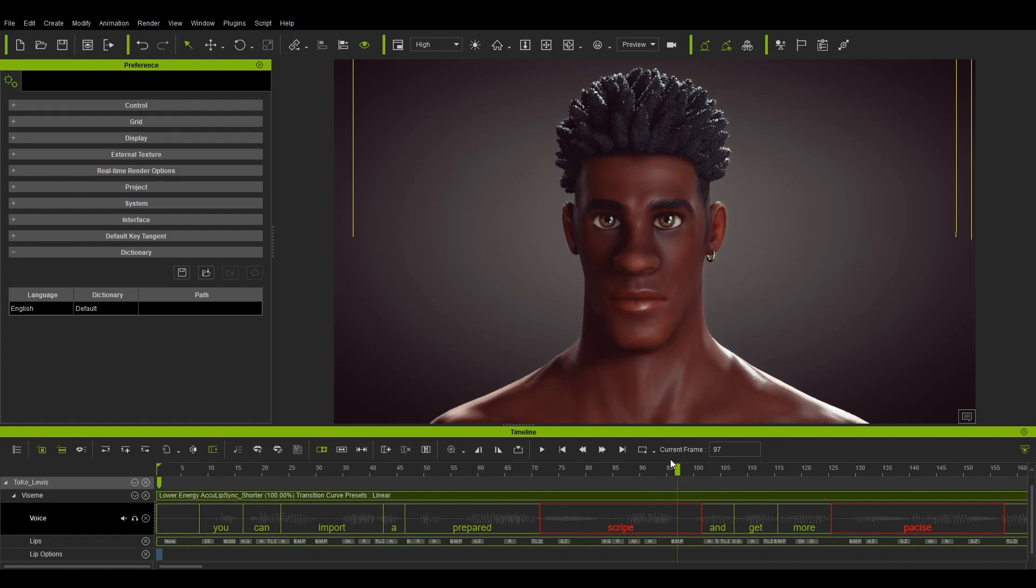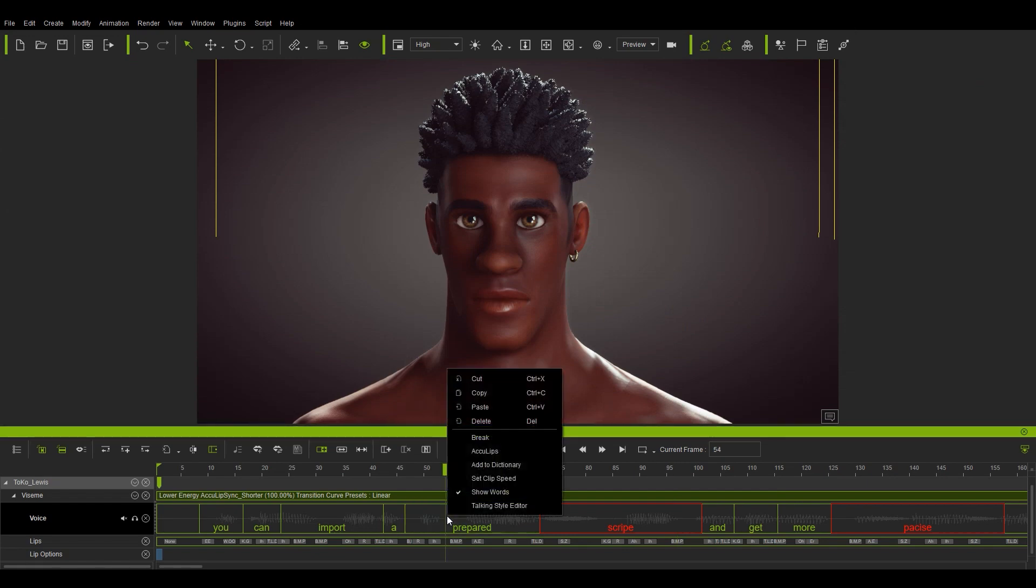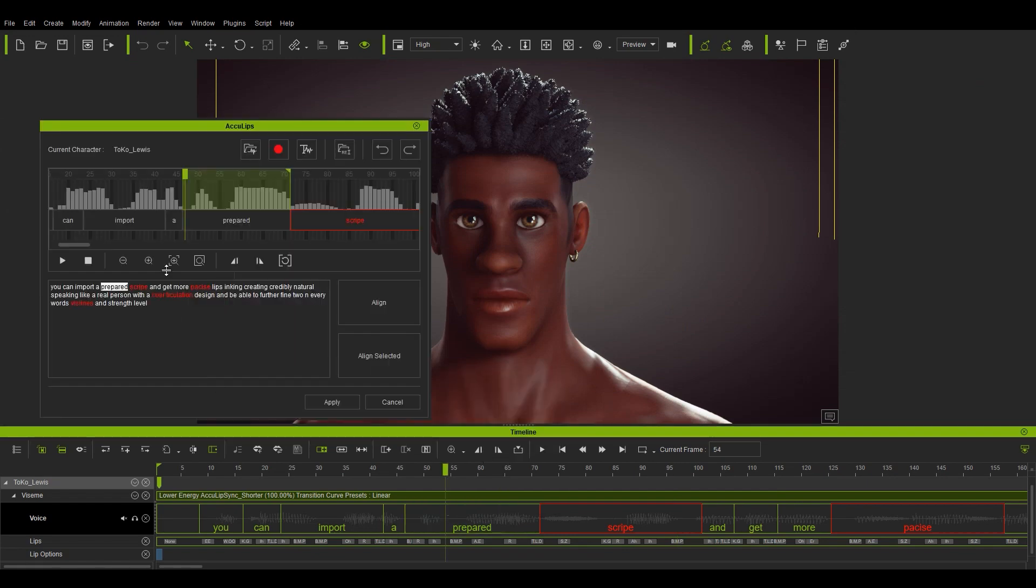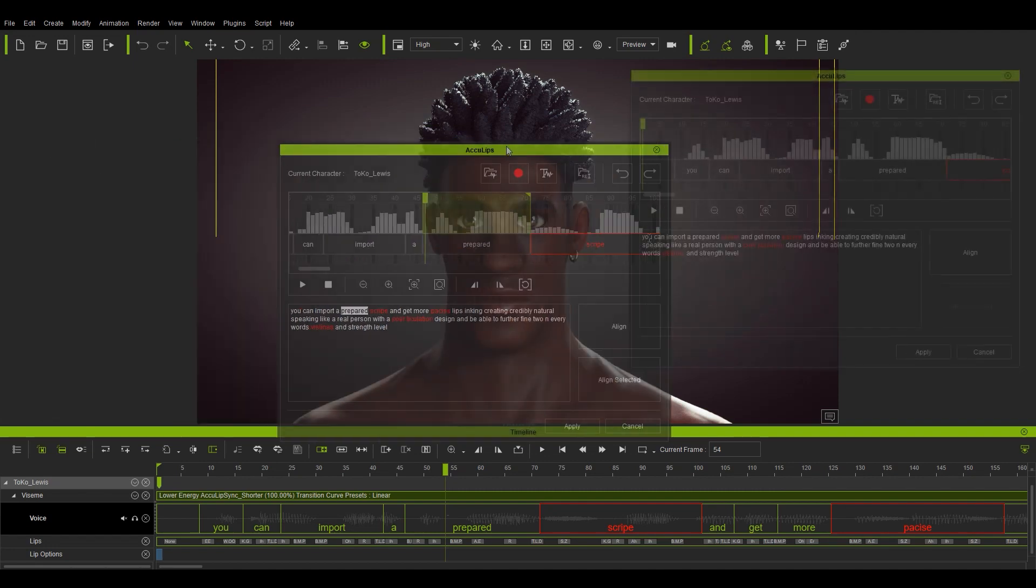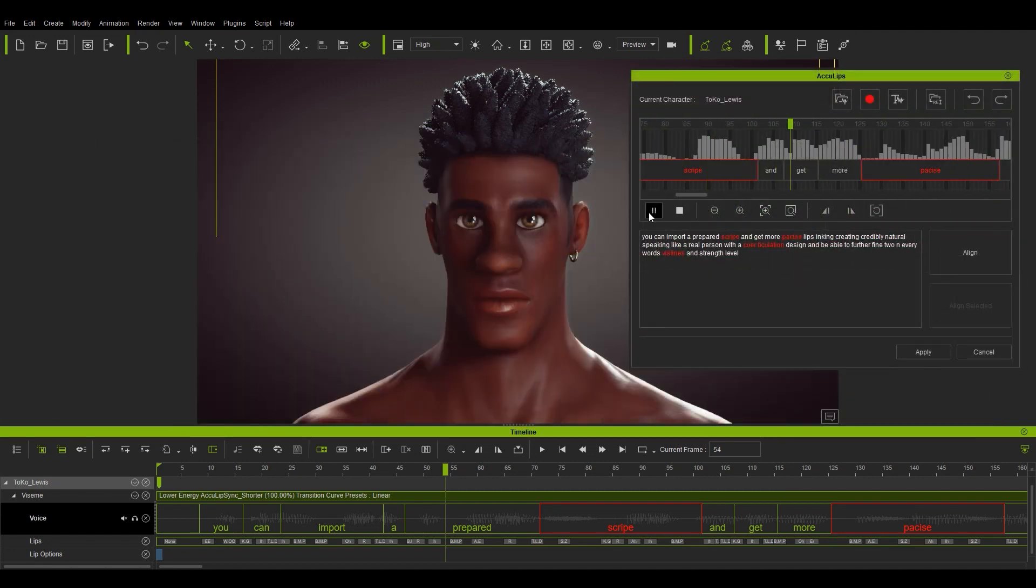Let's focus on the prepared word just before that and see how we can refine it. To bring up our AccuLips panel we can right click on any of the words and select it from the pop-up menu. If you wanted to select individual words in the AccuLips timeline, all you need to do is simply select that word from the text box below.